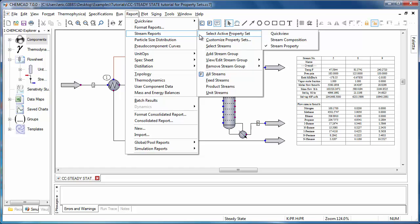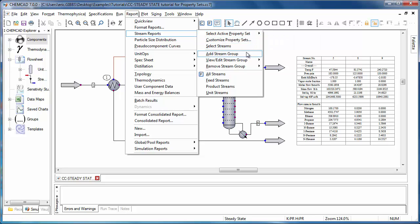ChemCAD 6 users will notice that the individual stream compositions and stream property reports are no longer present. That's because these have both been rolled into the Stream Reports menu item and now appear as property sets, as in the listing here to the right. The highlighted option, Select Active Property Set, refers to the report template that will be used when generating any report from this menu, whether you're using Select Streams or any of the stream groupings provided below.